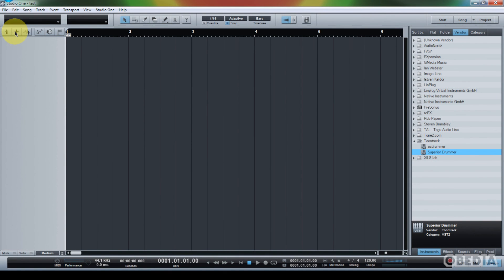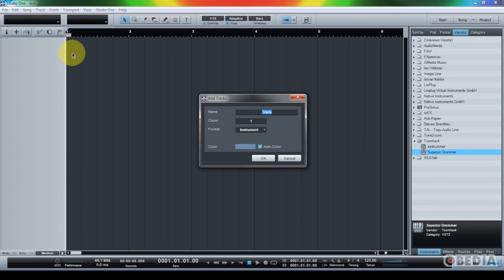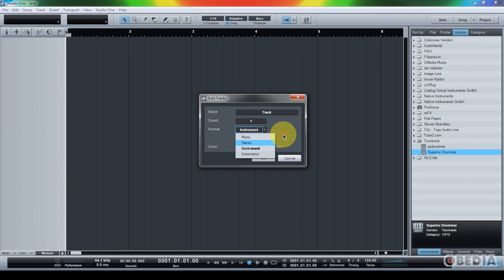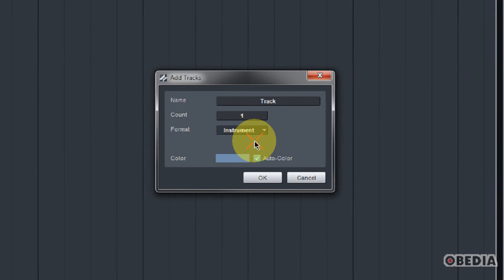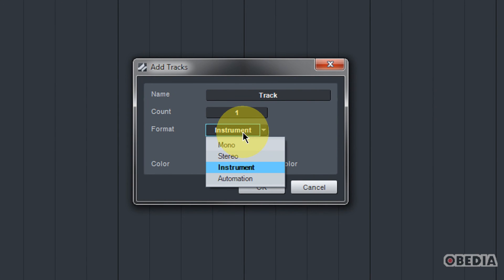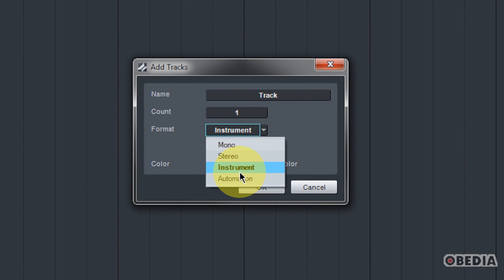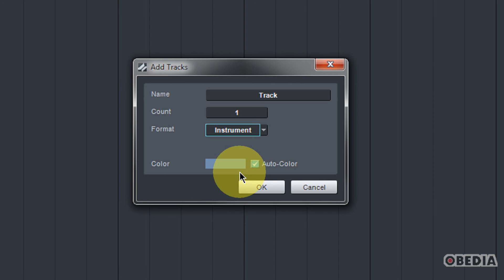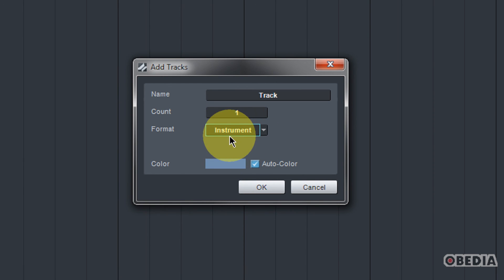OK, so now I have a new empty song here in Studio One. I'm going to click on the Add Tracks button, and I'm going to just create one new instrument track. Something that you're going to notice in Studio One is that there are no specific MIDI tracks. There are mono tracks, stereo tracks, instrument tracks, and automation tracks. An instrument track, for those of you who are used to using instrument tracks, is essentially just a MIDI track that can have or already has a software instrument assigned to it. Select Instrument as your track type, and hit OK.